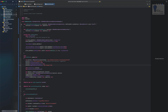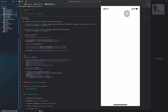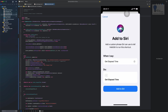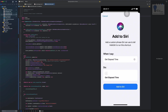I'll run this application on my physical iOS device. I've connected my iPhone to my Mac and I'm going to run the app. As you can see, the 'Add to Siri' button is shown along with the 'Get Elapsed Time' from the previous tutorial. Let me tap 'Add to Siri' — this will show the Siri view controller.